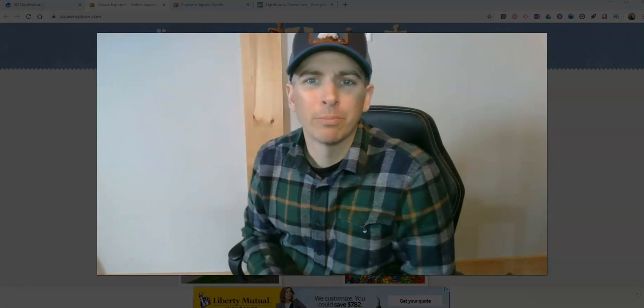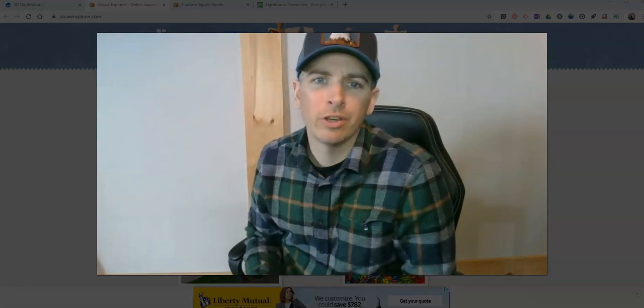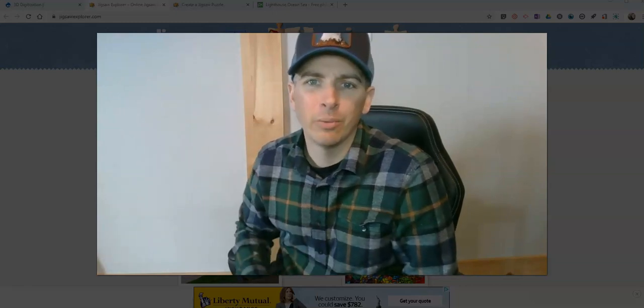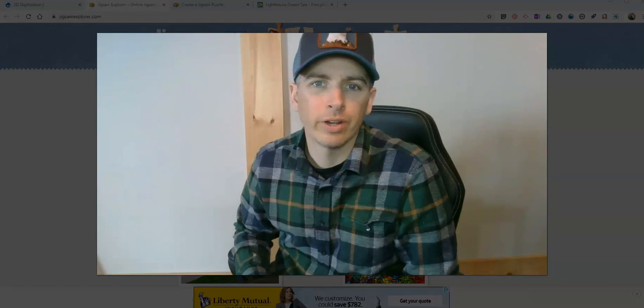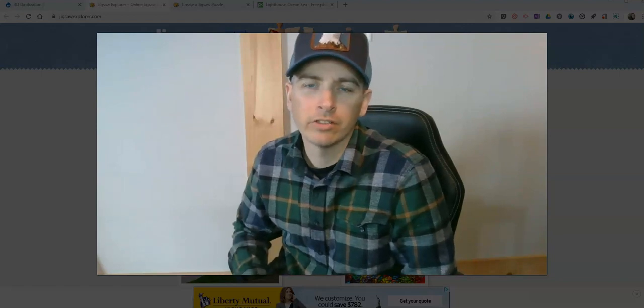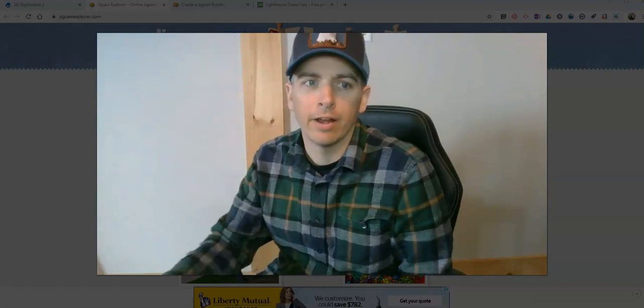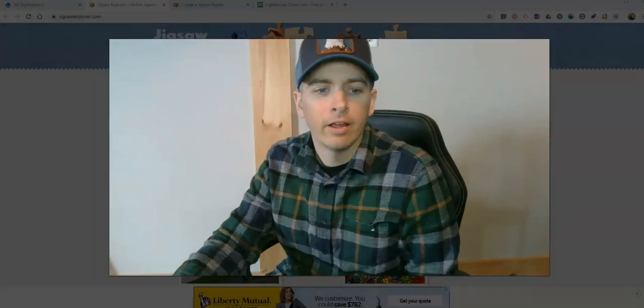Hi, I'm Richard Byrne. In this video, I want to show you an easy way to create your own jigsaw puzzles for people to play online.